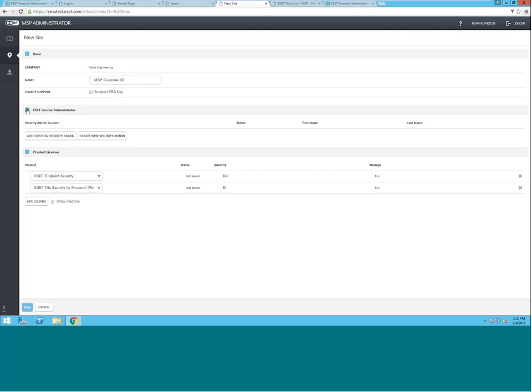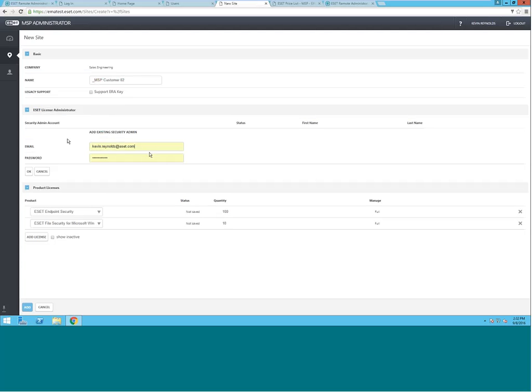The ESET License Administrator, the Security Administrator, is how the ESET Remote Administrator, or ERA Management Server, synchronizes the licenses with the EMA. So, for each new site you create, assign the same Security Admin credentials to the site. Since I've already got MSP Customer 01, I'm going to go in and add the existing credentials that I've configured for that.